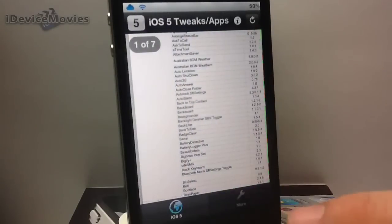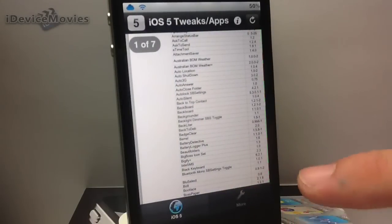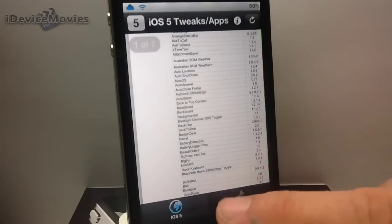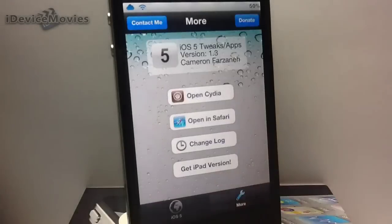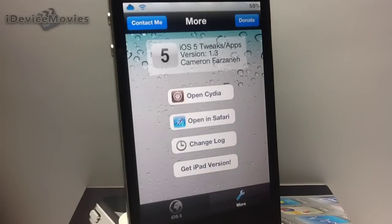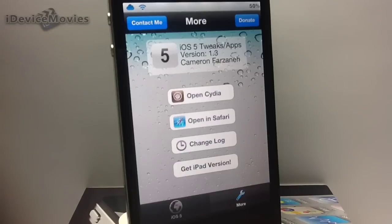And it's just a great application to have all around. Here you can click more on the bottom, and you can open in Cydia. You can open it in Safari. You can check out the change log, and you can also get the iPad version.